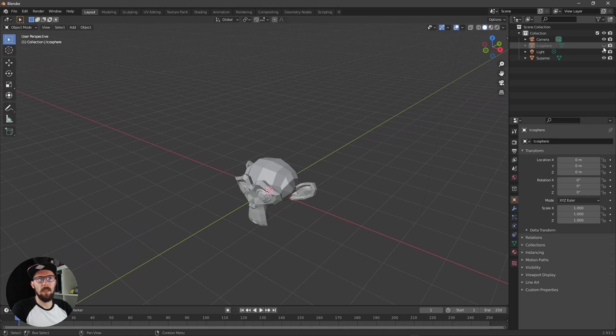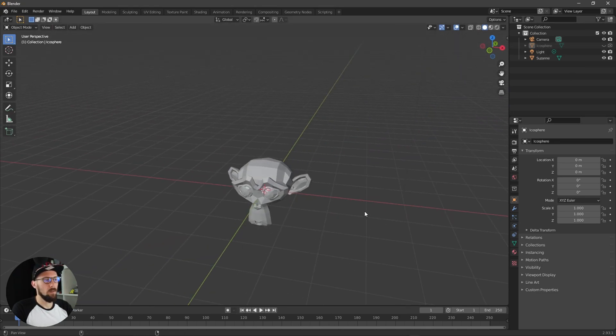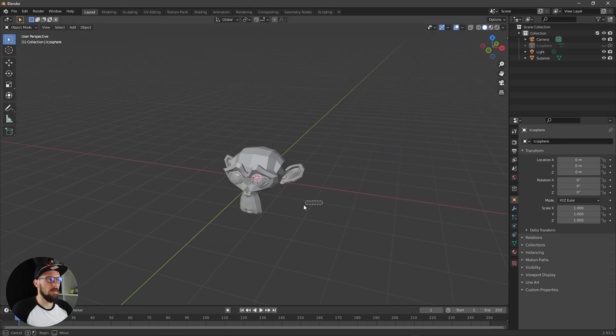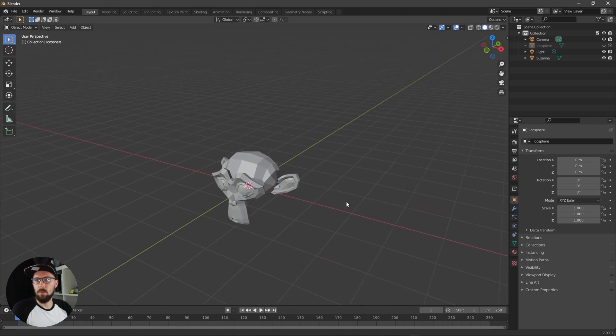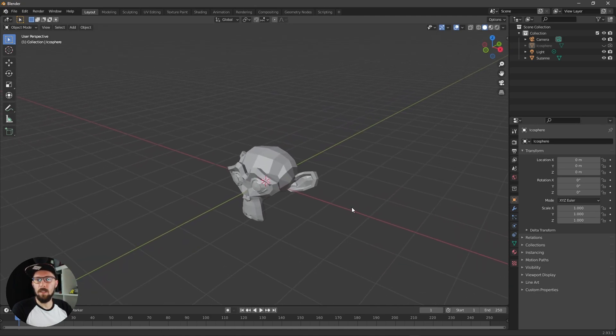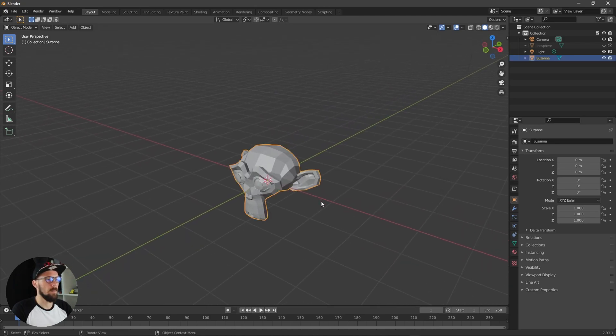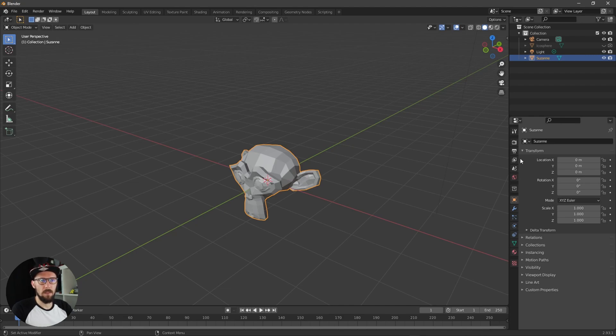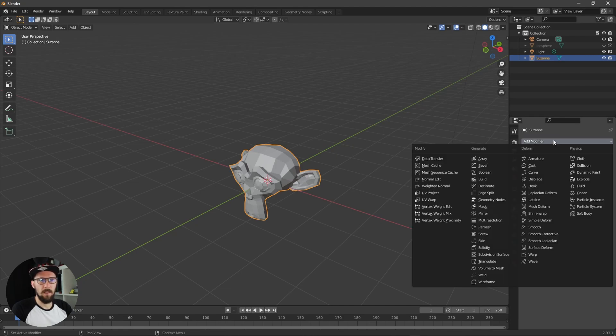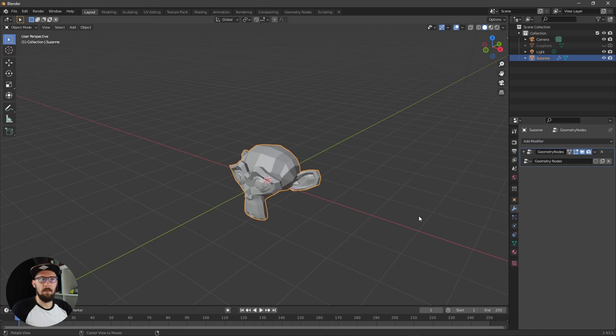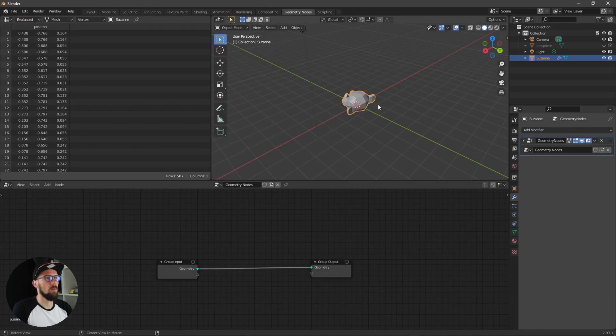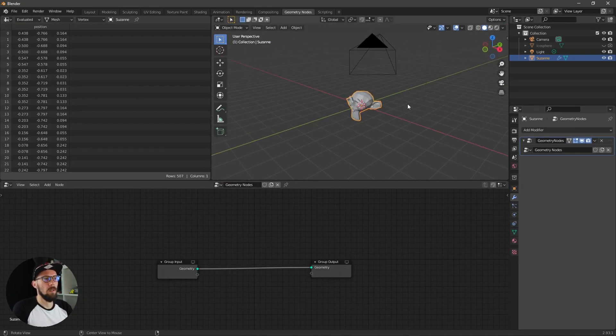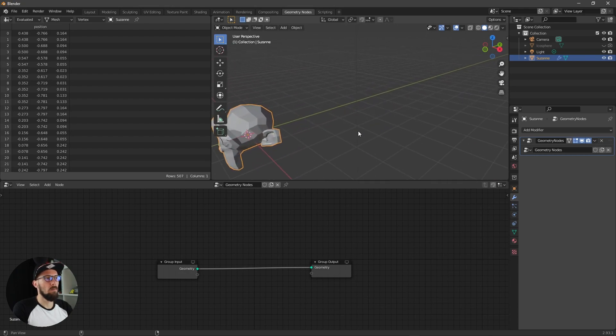Make our icosphere invisible and now we want to add geometry nodes modifier on our Suzanne. Let's do this here really quick and now we can hit into geometry mode.